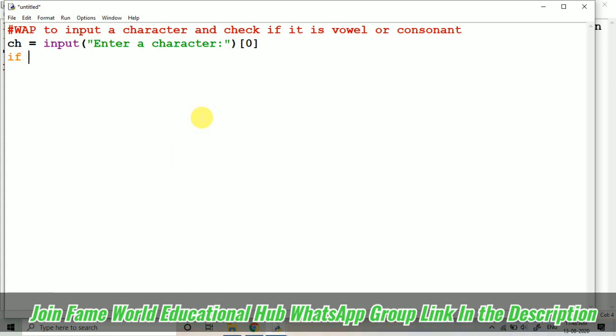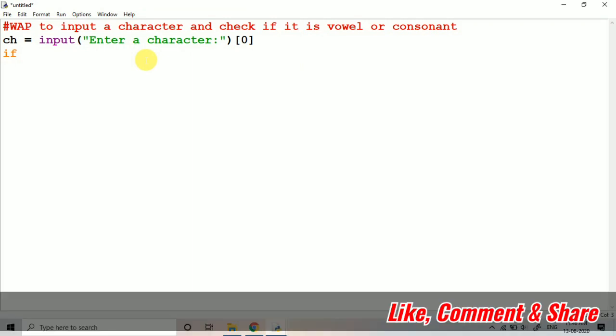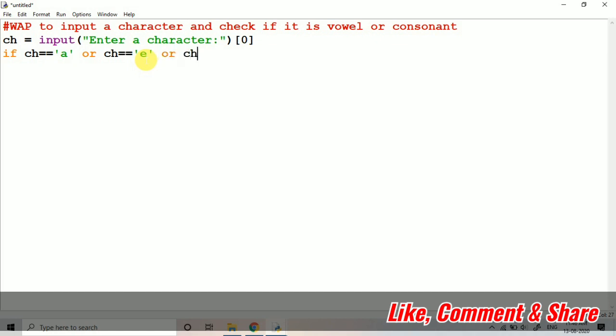If I'm going to check for the vowel, so for vowel a, e, i, o, u there are five vowels. So we can do if ch equal to... ch double equal to 'a' or ch double equal to 'e' or ch double equal to 'i' or ch double equal to 'o' or ch double equal to 'u'.